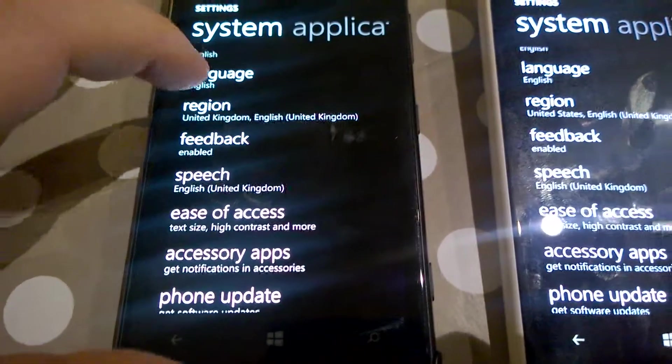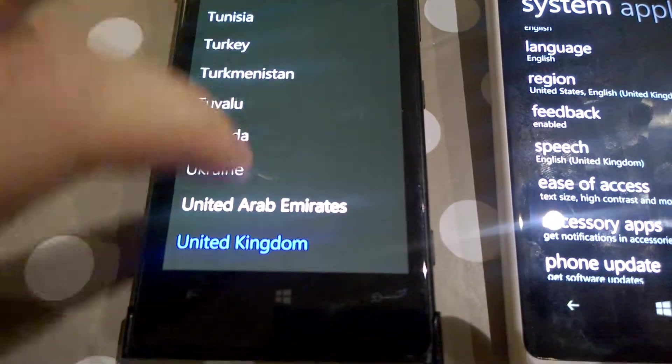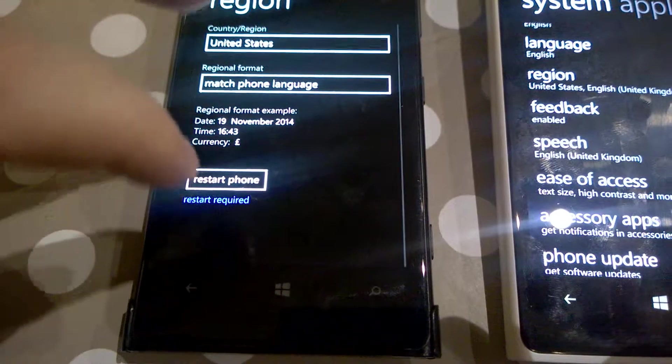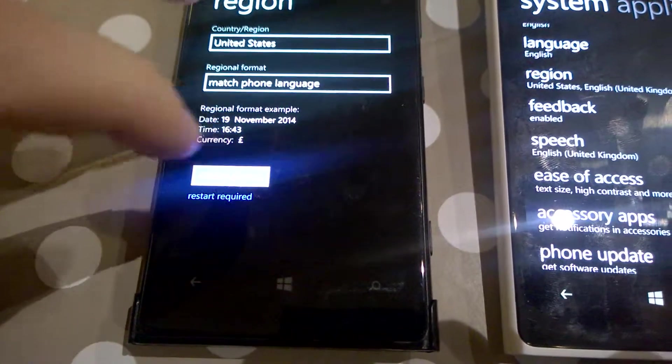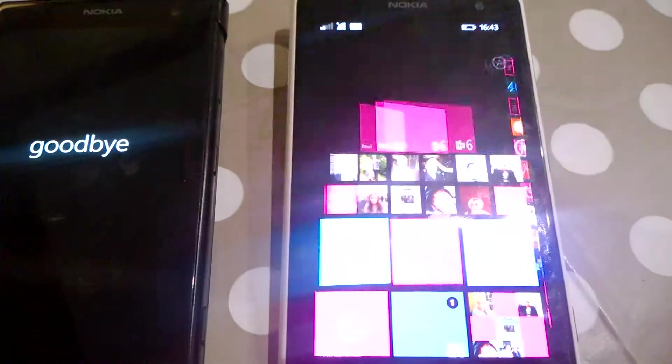If I change the region on the left-hand phone to United States and then click restart phone, it will come to where we are at on the right-hand phone.